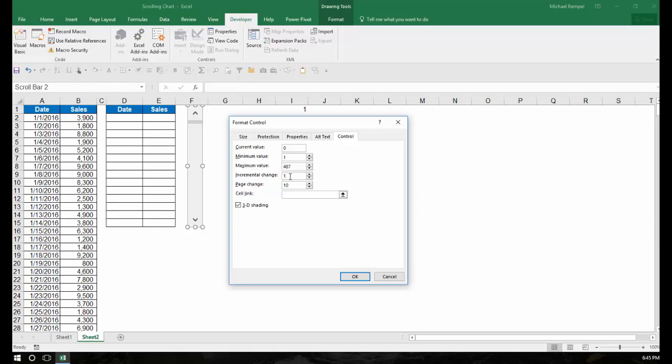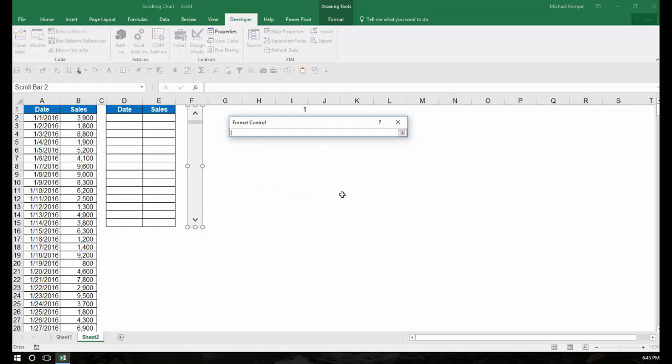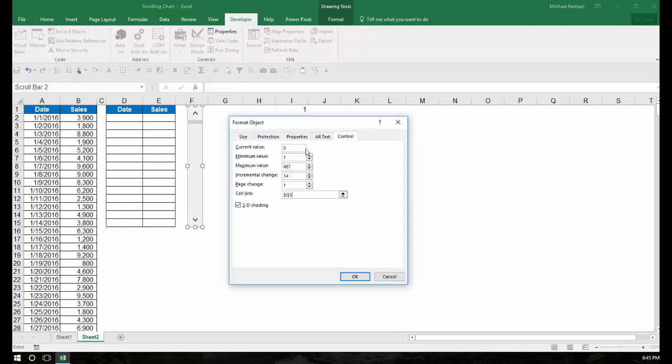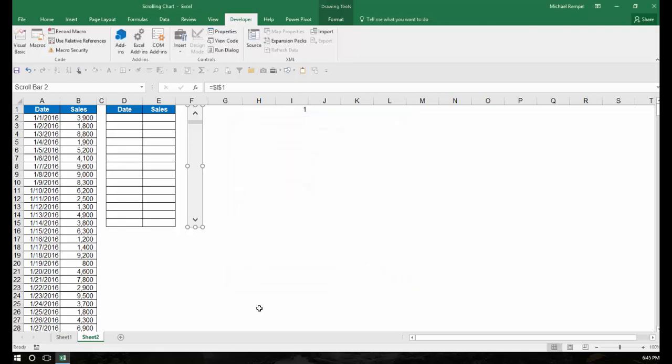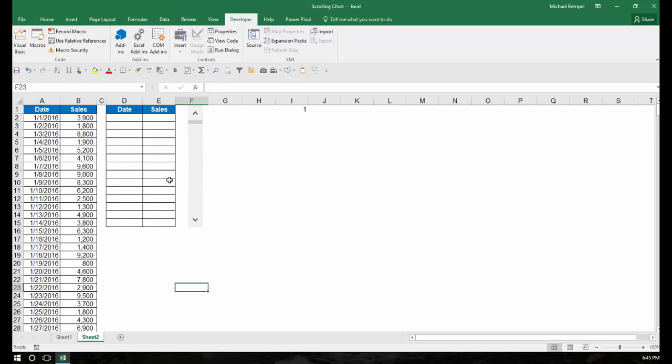Incremental change is when I click on the arrows of the scroll bar, how many rows do I want to move at once, and I want to move 14. And page change means when I click inside the scroll bar, how many do I want to move at once, and I want to move 1. And then my cell link is going to be cell I1. And now I say OK. So I've set up my scroll bar.